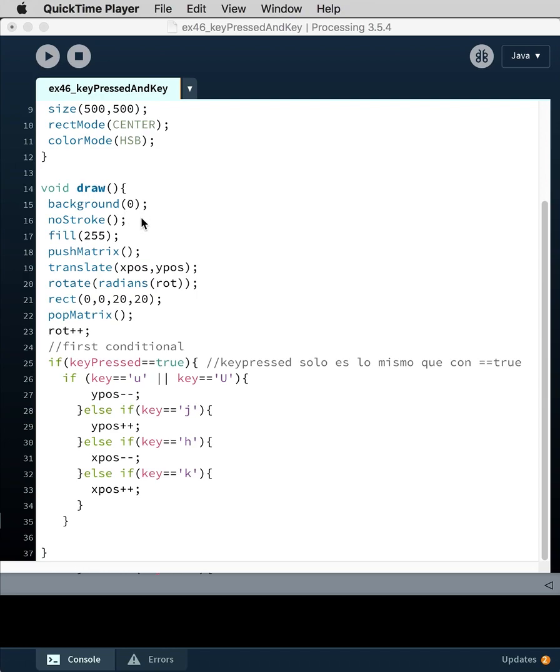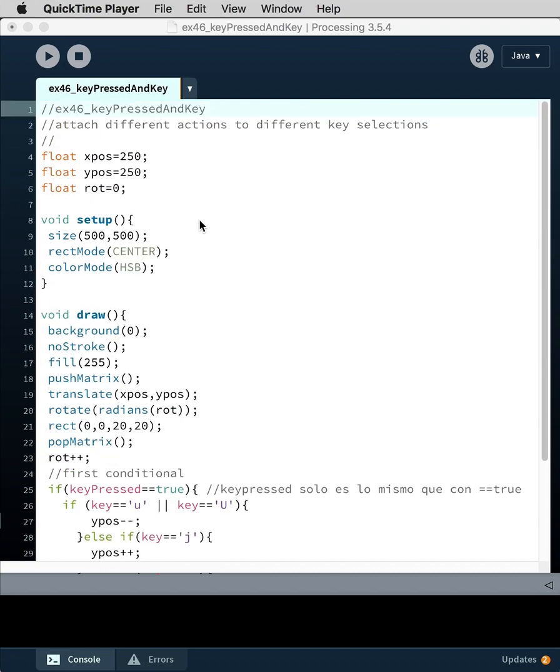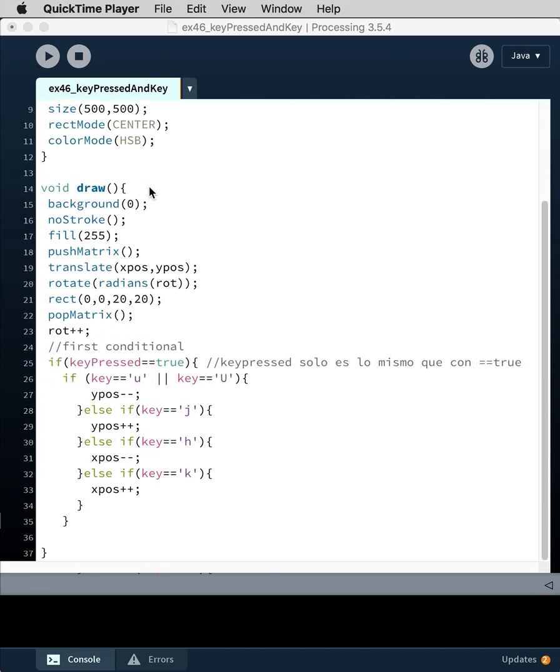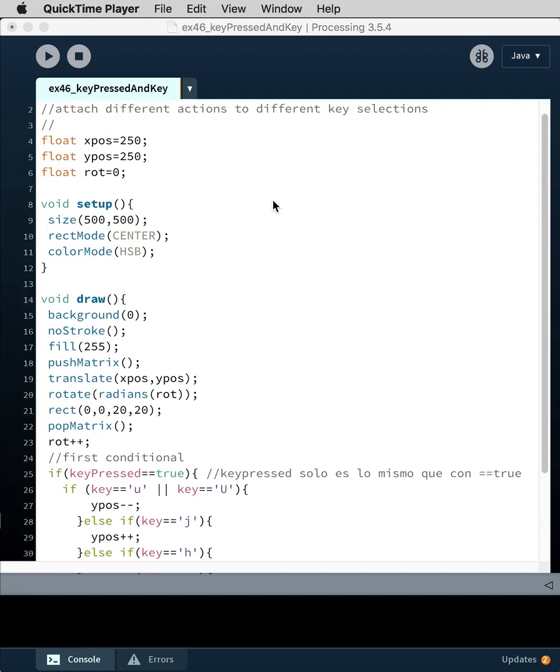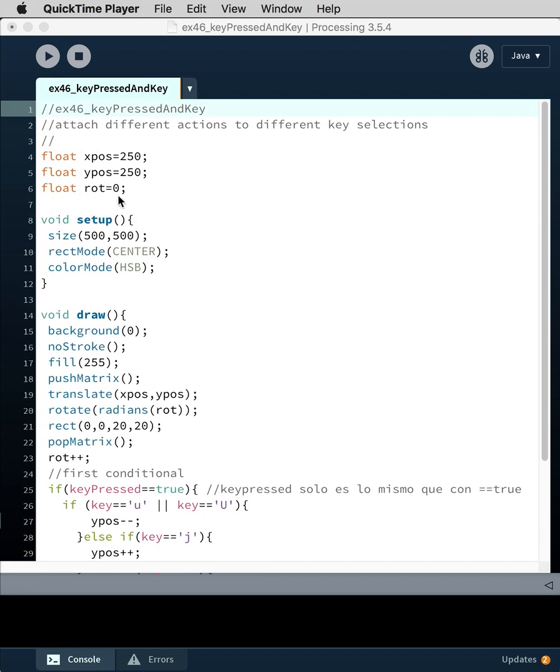No stroke, a fill of white, we're using push matrix and pop matrix, and so we're translating to the x position and y position. So the first translate will be to the center of the screen at 250, 250.